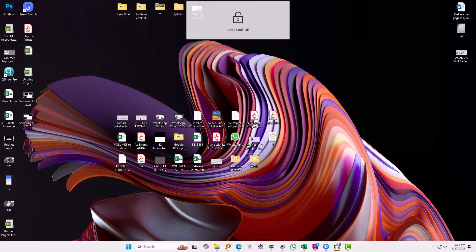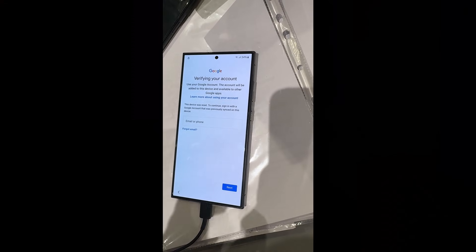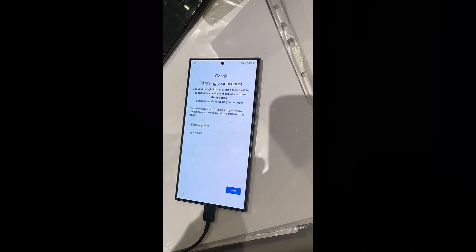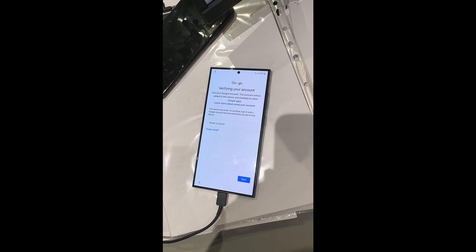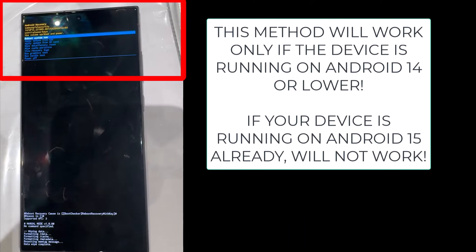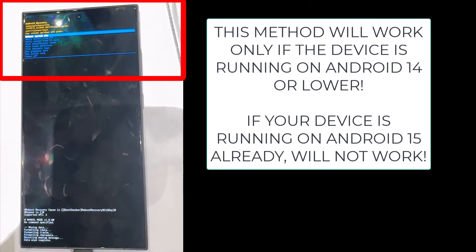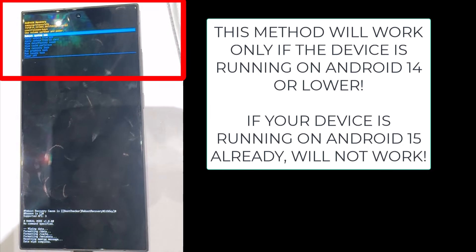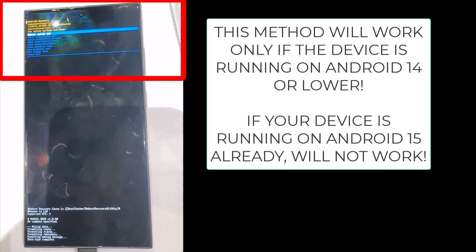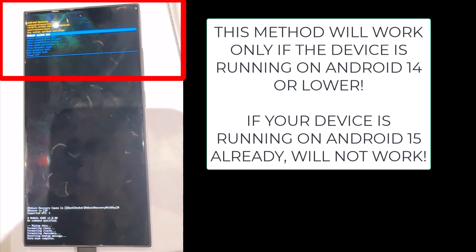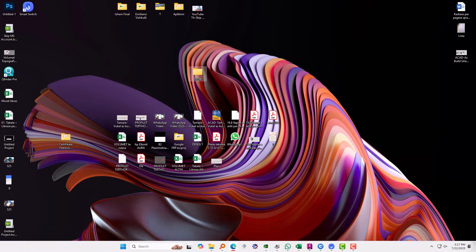Before starting you need to have a Samsung device which doesn't have Android 15 and also which supports Android 15. In my case I will have S24 Ultra which is already running on Android 14 and as you see right now it is Google locked, it means the Google account in order to continue. We have Android 14 and this method will work with devices running on Android 14 or lower.